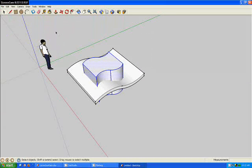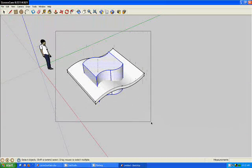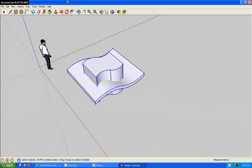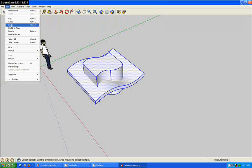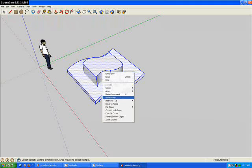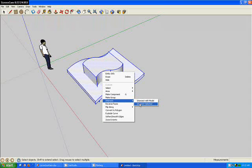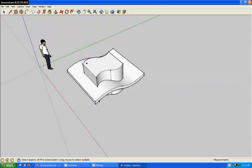Alright, now you can highlight everything right there. Right click on it. Intersect. Intersect selected.